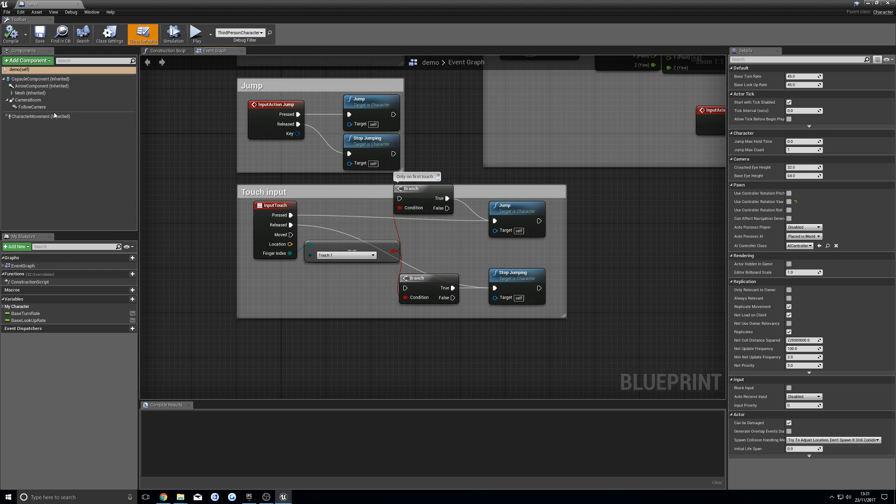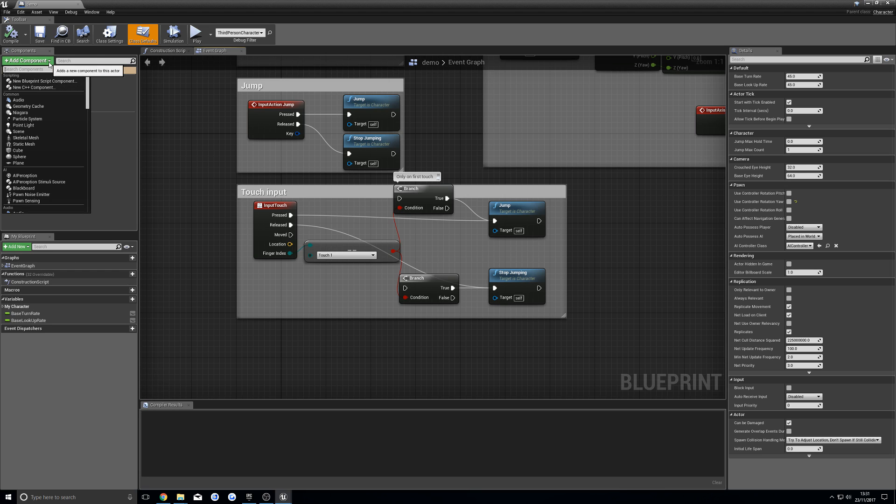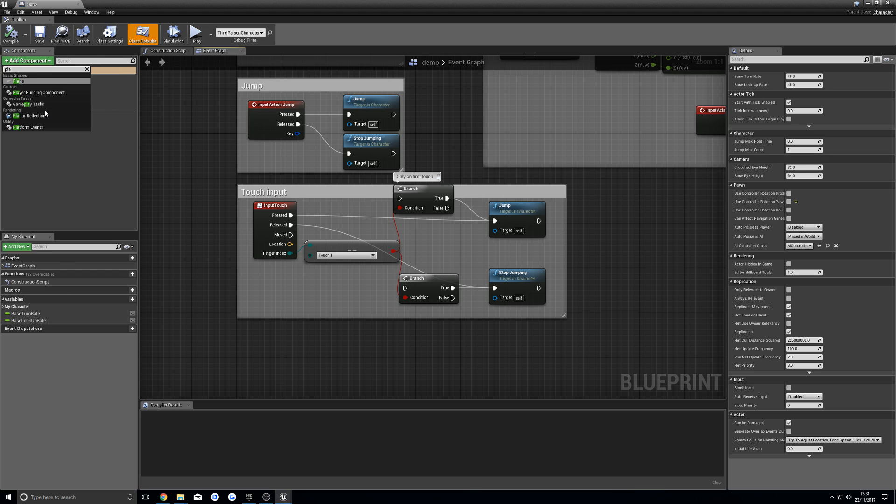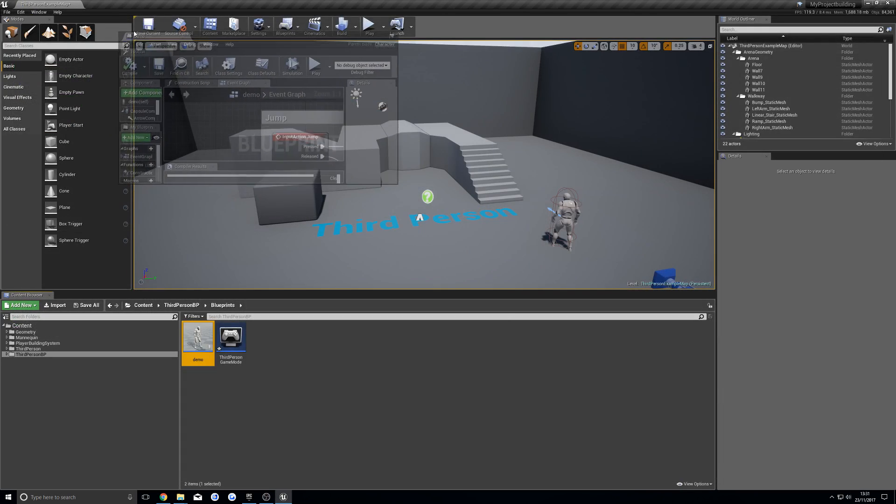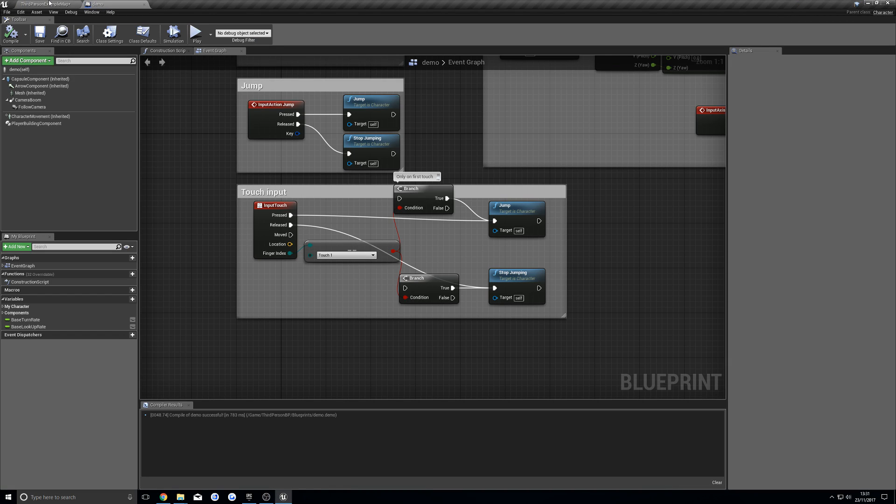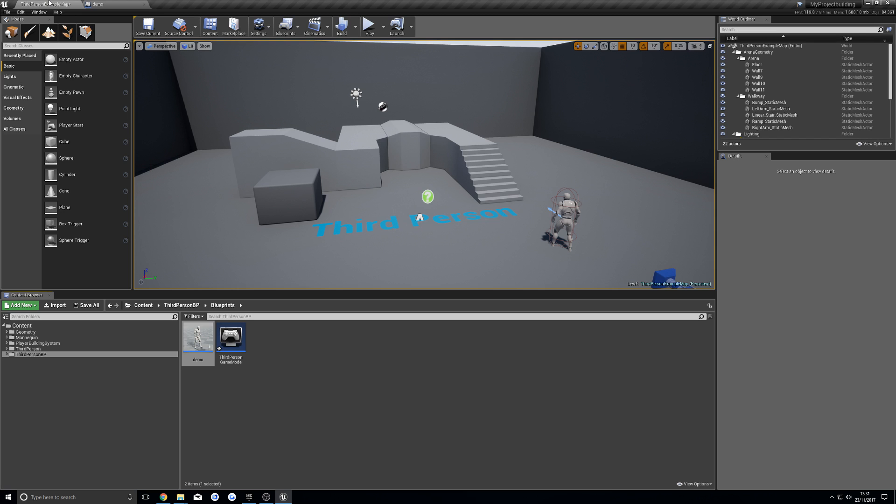Once you're in there, we're going to add component, player building component, and compile. Save that, and I'm just going to put that there for later.